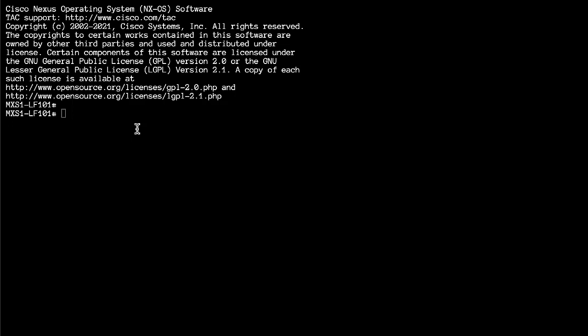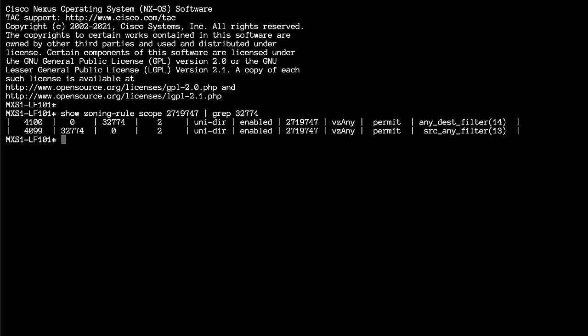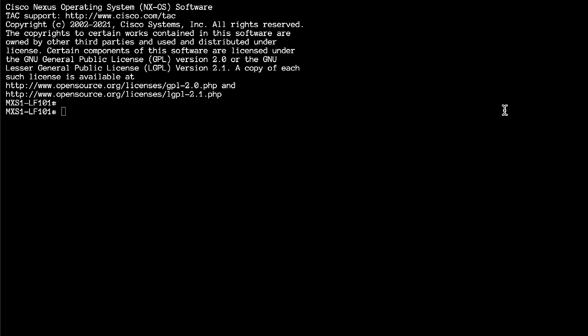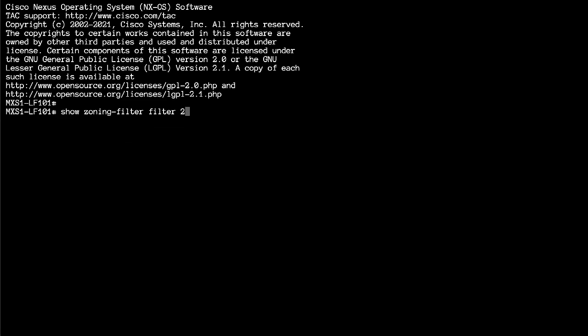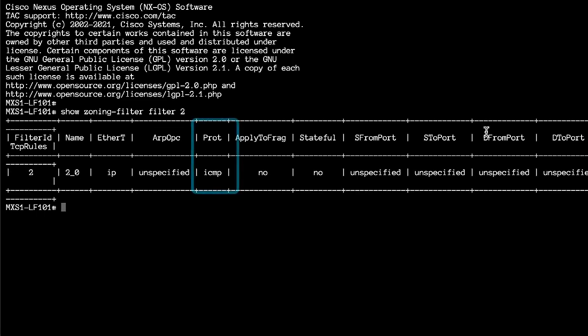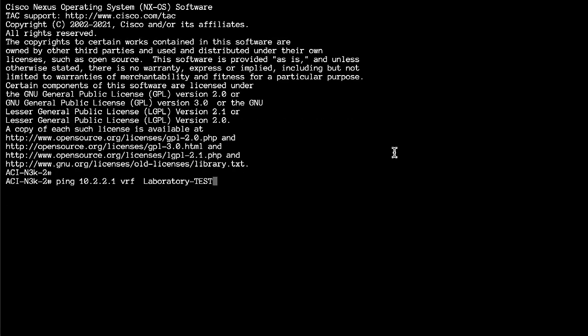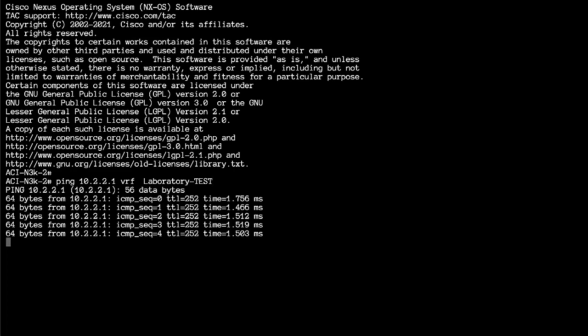VRF zero represents how the vzAny contract applies for all the EPGs that are inside the VRF with the scope, in both ways as a consumer and provider. Next, you can see that the contract has a filter ID that you associate with the subject and with the permit action. This filter is permitting the ICMP traffic. And with that, the communication between two different EPGs using a vzAny contract is allowed.